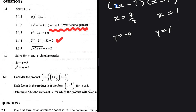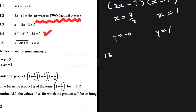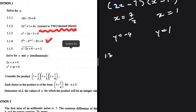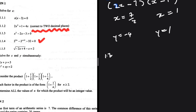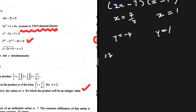For 1.3, we need to determine all values of n for which the product will be an integer value. I'll do that in a separate video — uploading it right now. Let me know in the comments which video you want me to do next after 1.3.